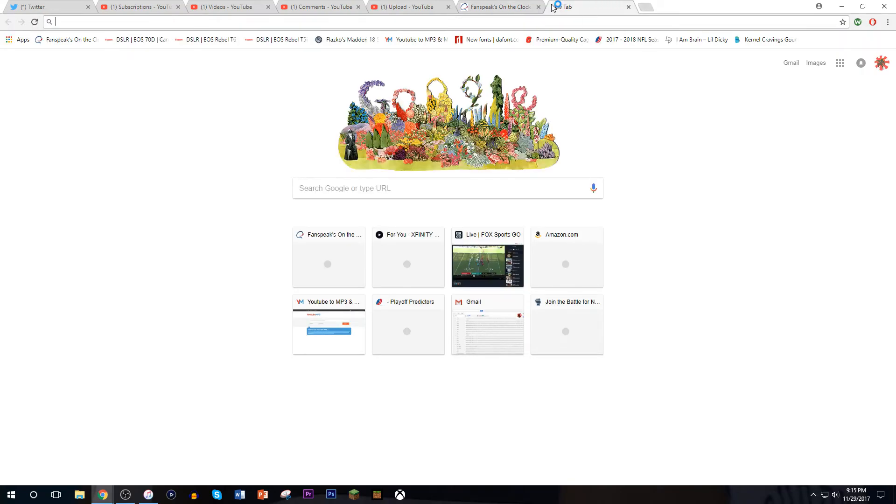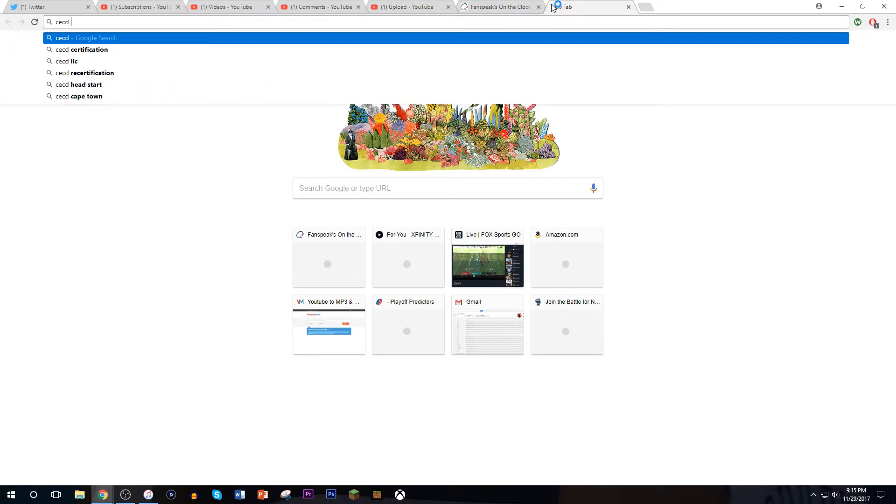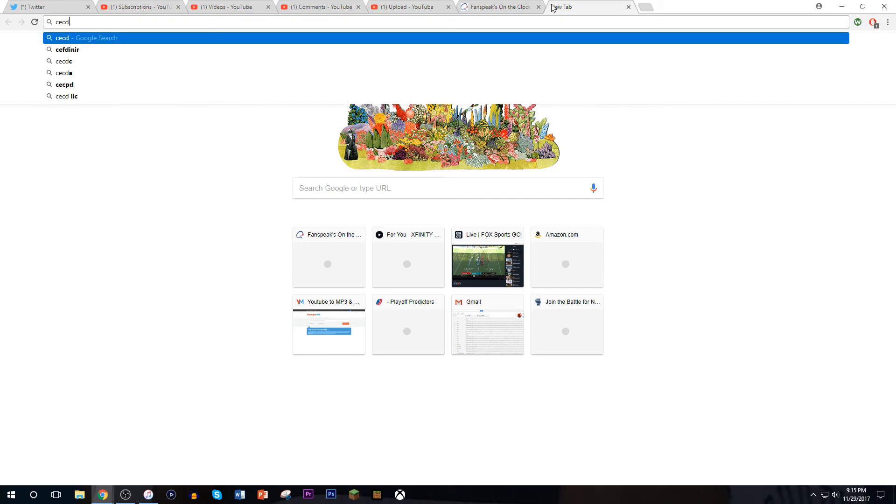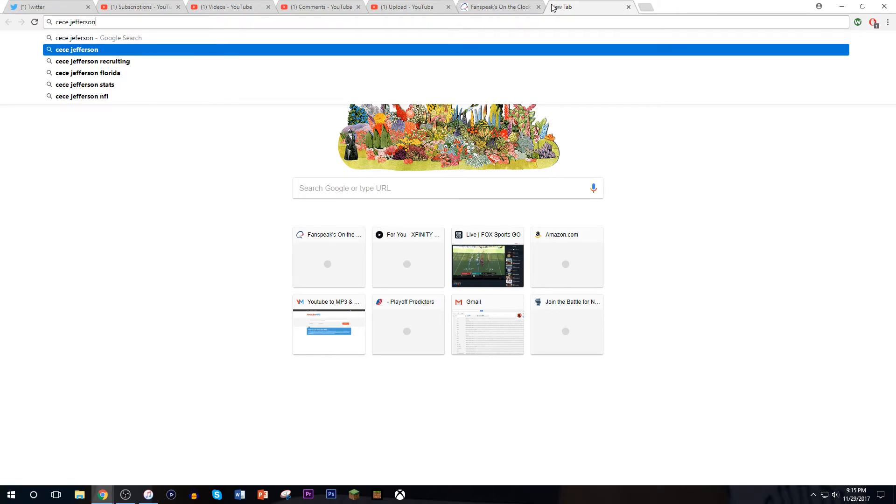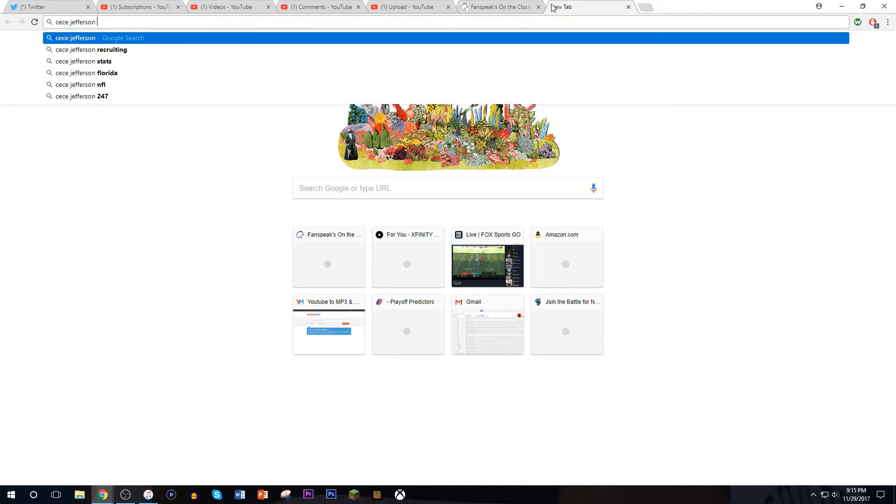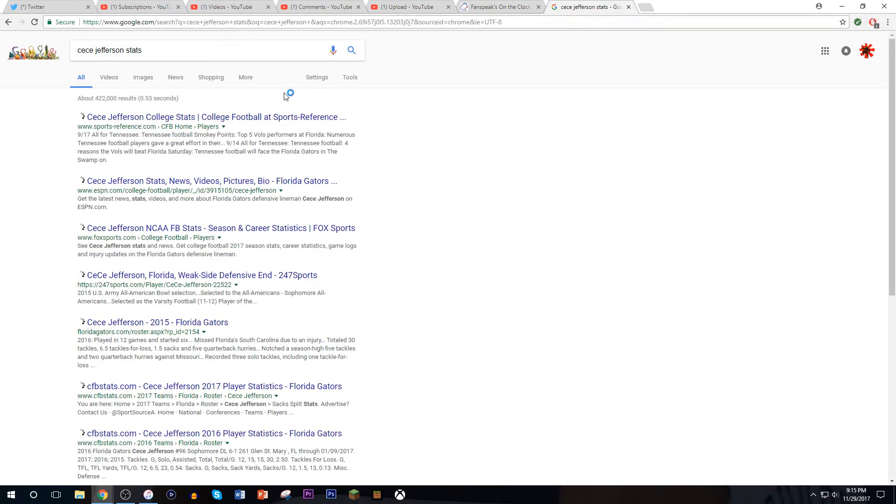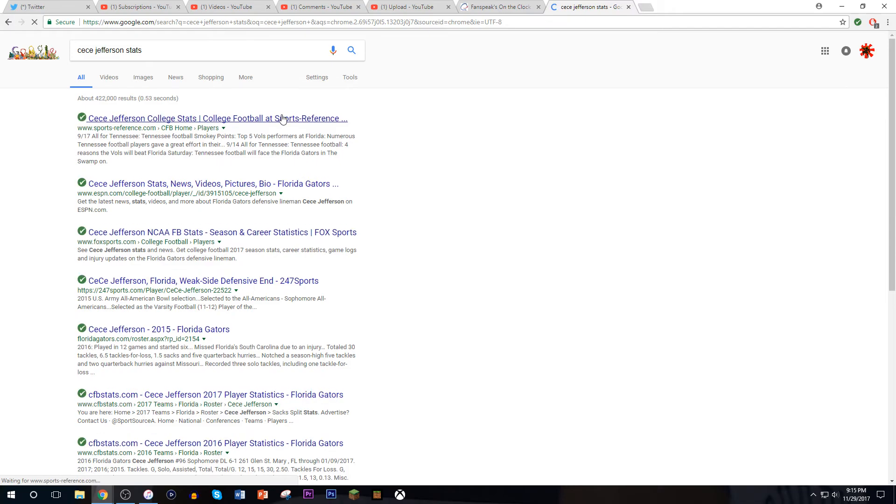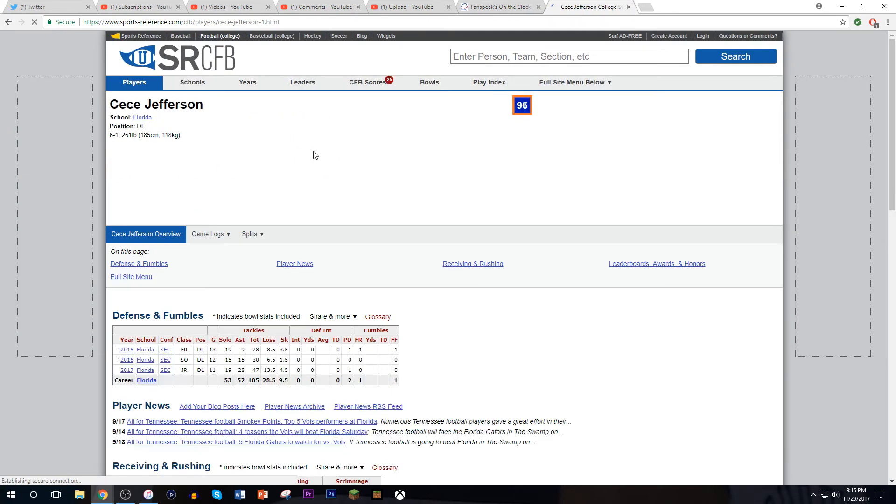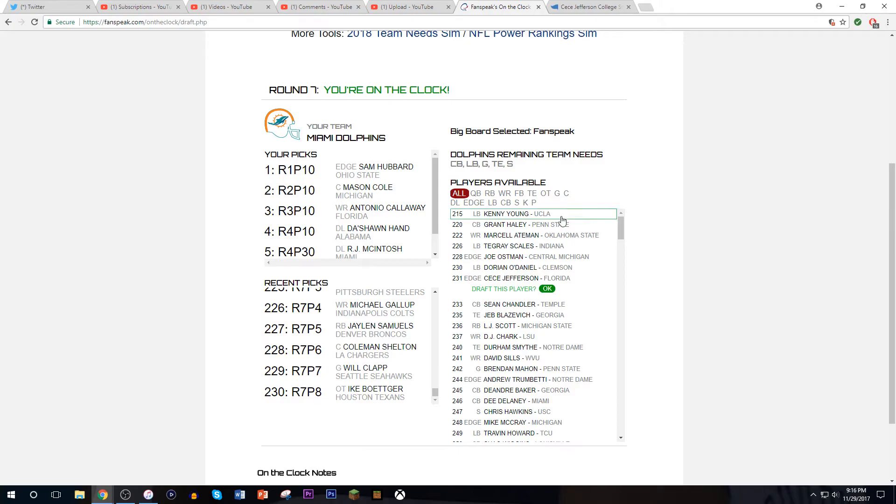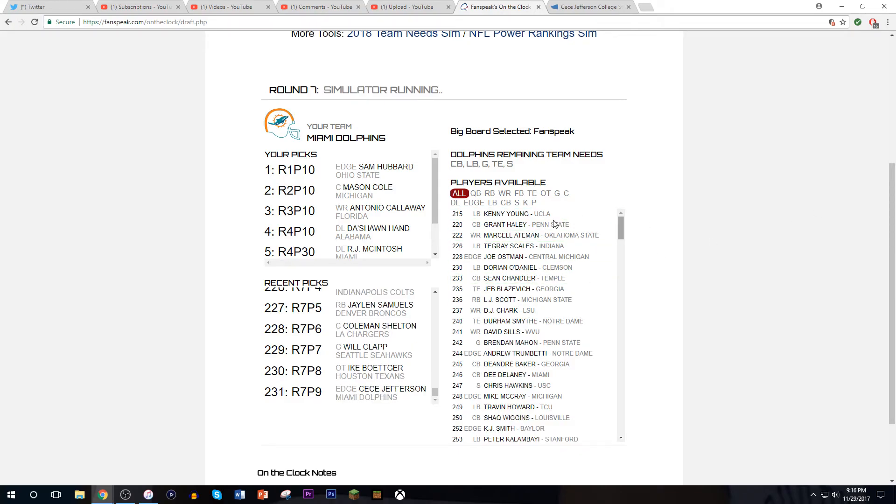I like CeCe Jefferson too. What's his stats this year? I'm really trying to stop swearing. Let me look up his stats. 19 solo tackles, 13 and a half for loss, four and a half sacks. I feel like that's worthy.